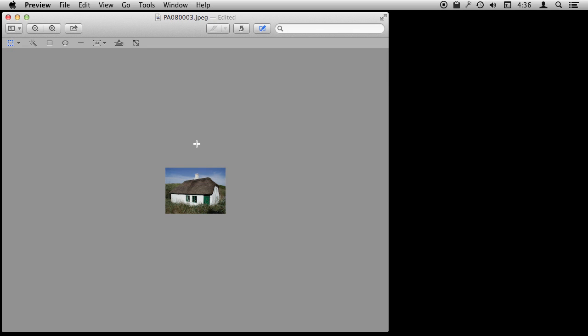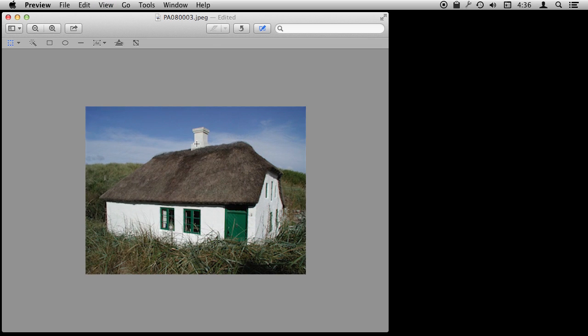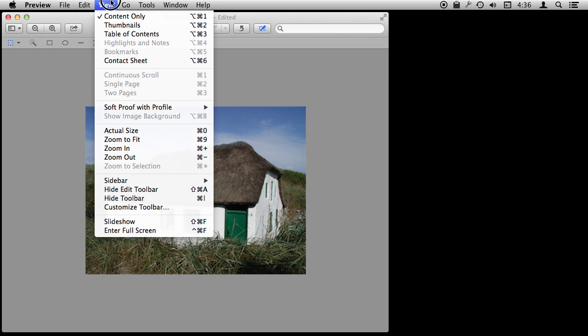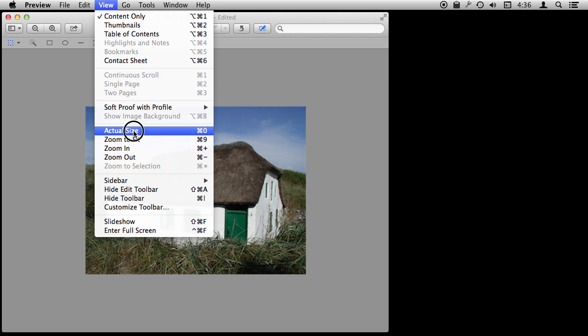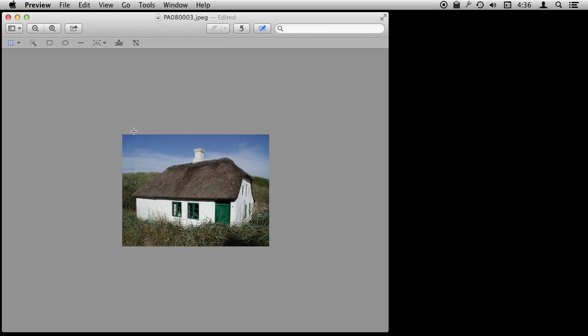We can also zoom in. I'm going to use Command Plus to zoom in. Under the View menu you can do zoom in, zoom out, and the actual size would be zero. So Command Zero gets you that. That's the actual size of it which it looks pretty good especially for something posting online.